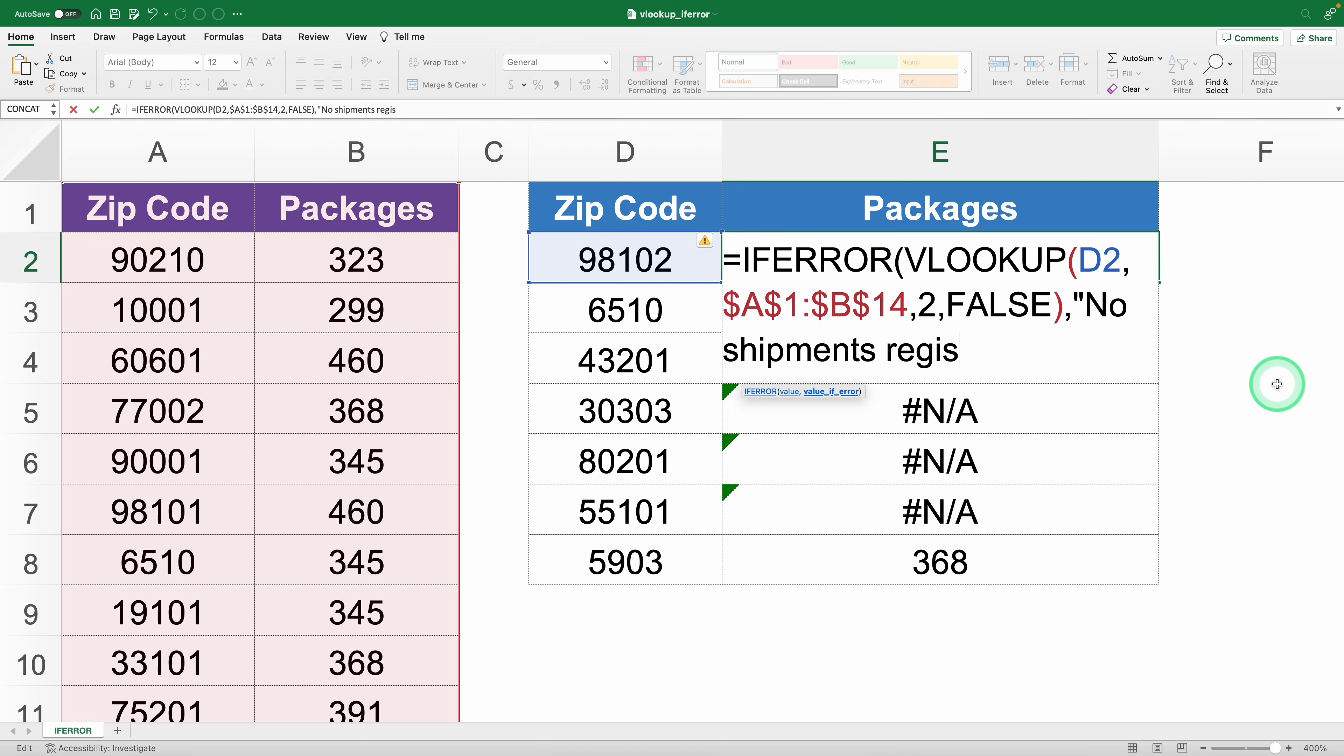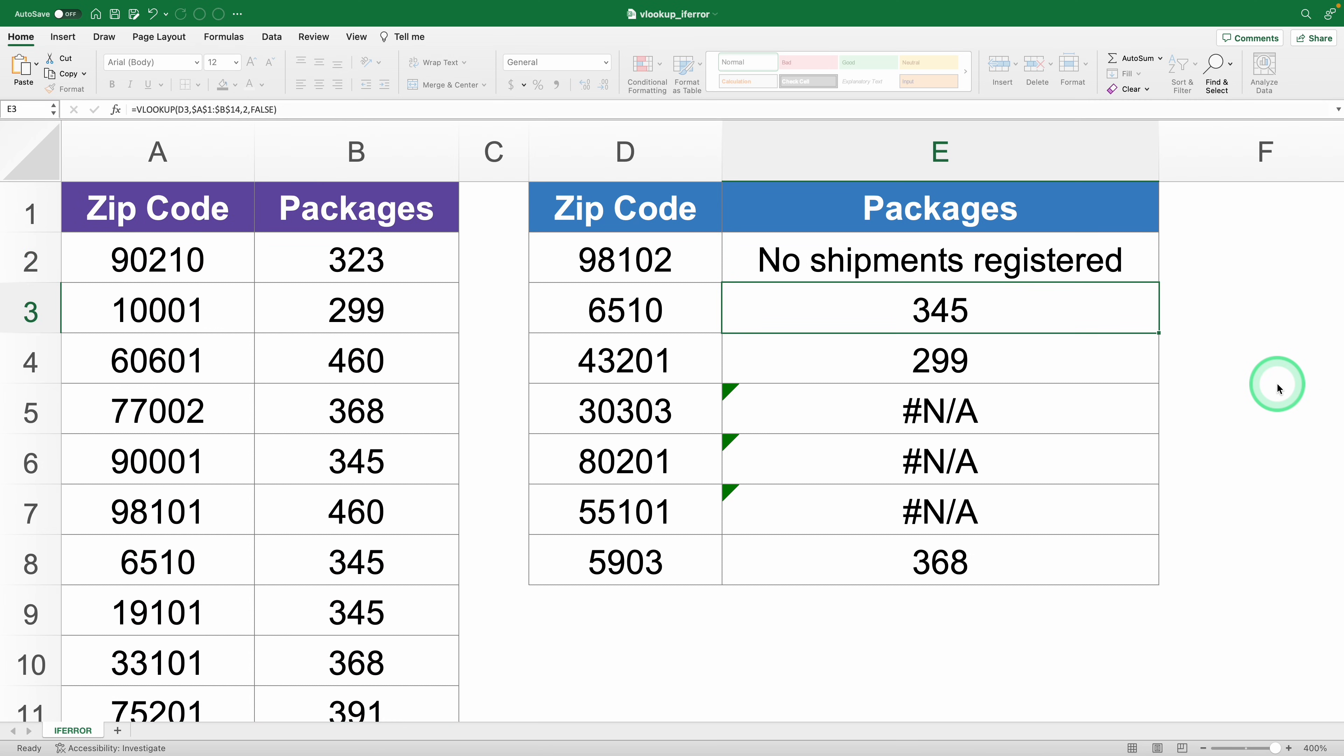This instructs Excel to show this message instead of an error. Wrap up the IFERROR function with a parenthesis, hit enter, and you're all set.